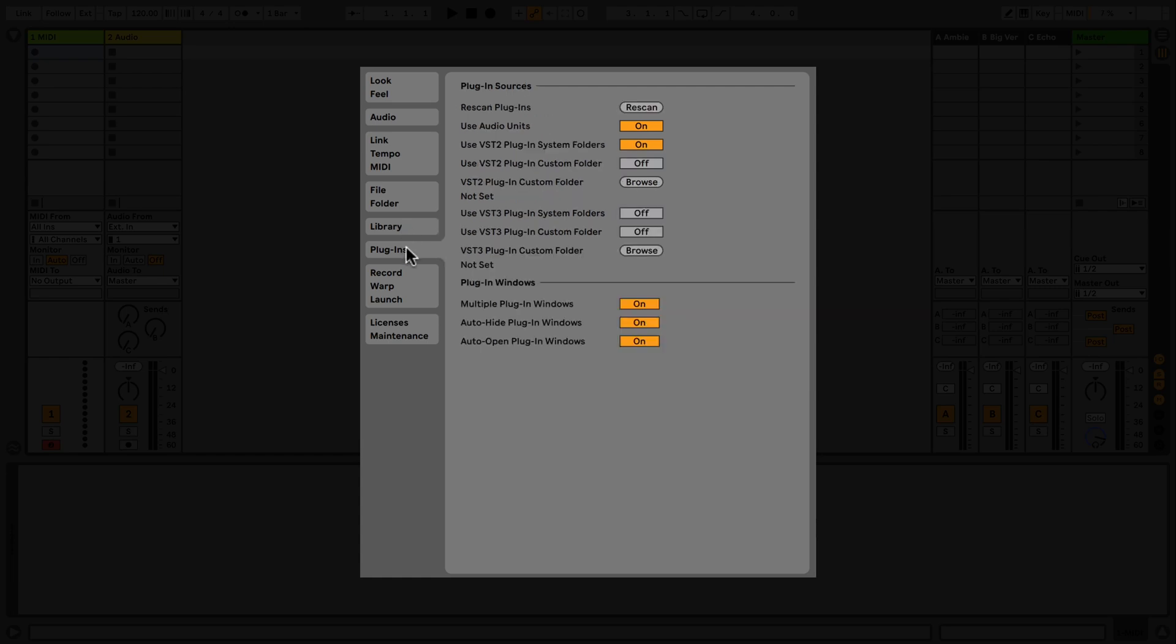The Plugins tab allows you to choose settings for your third-party plugins. You can enable or disable audio units, access your system VST folders, and set up a custom folder for your VST plugins, as well as ask Live to rescan for plugins should they not have appeared in your browser.